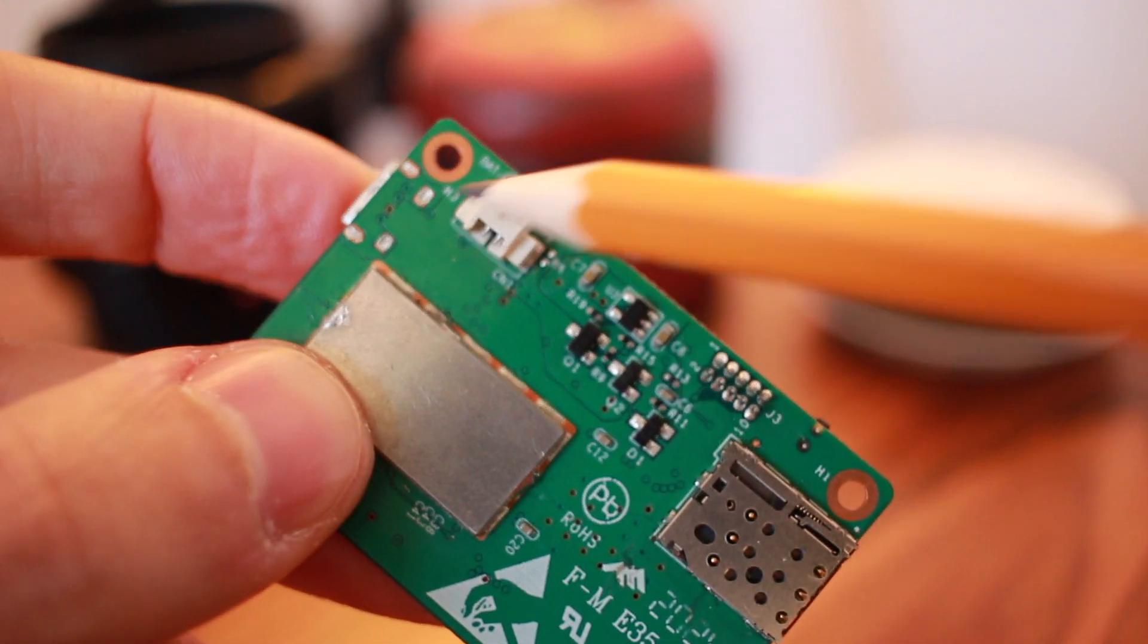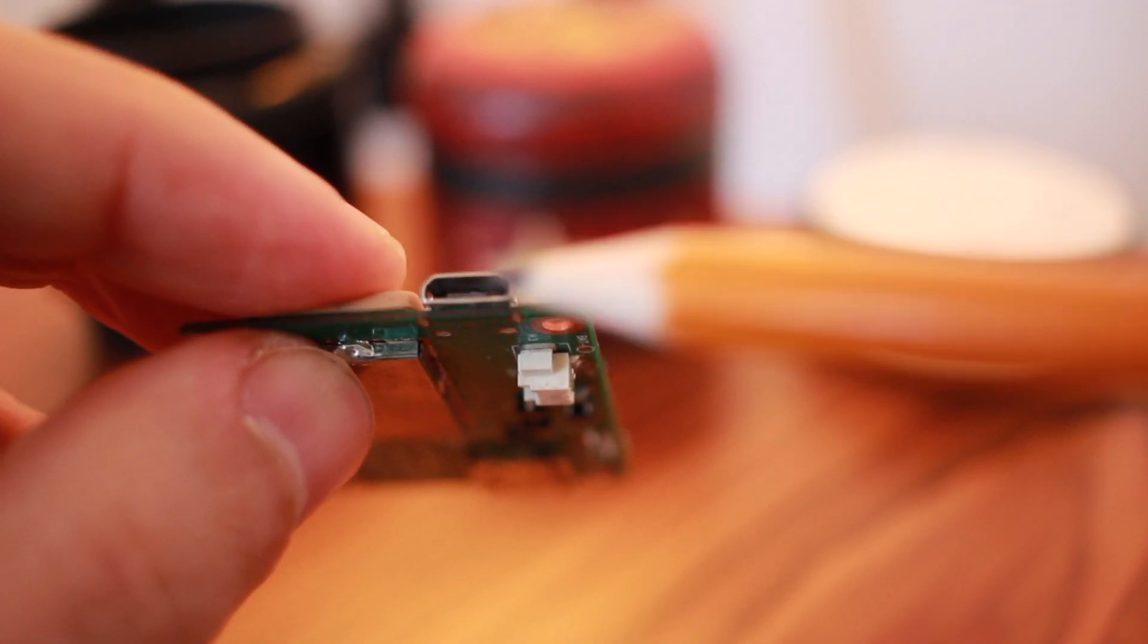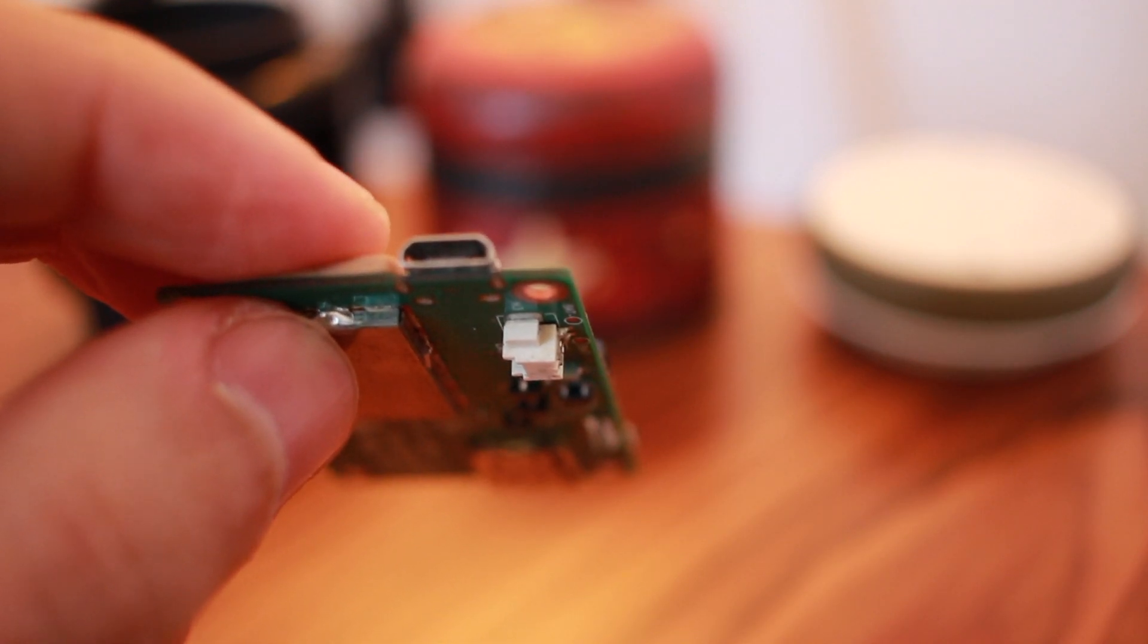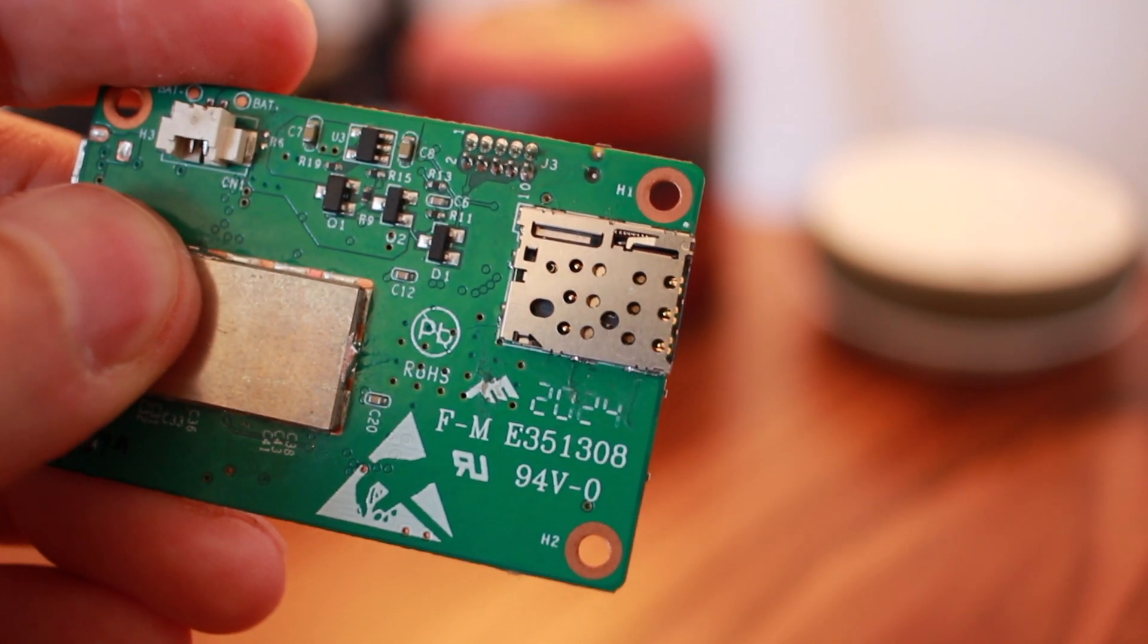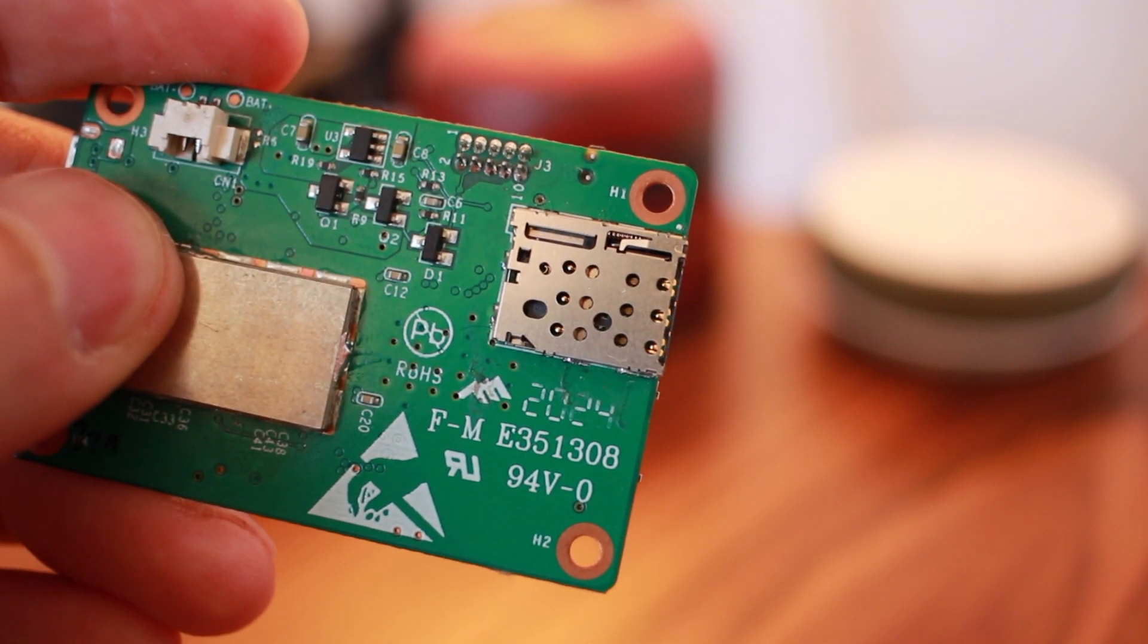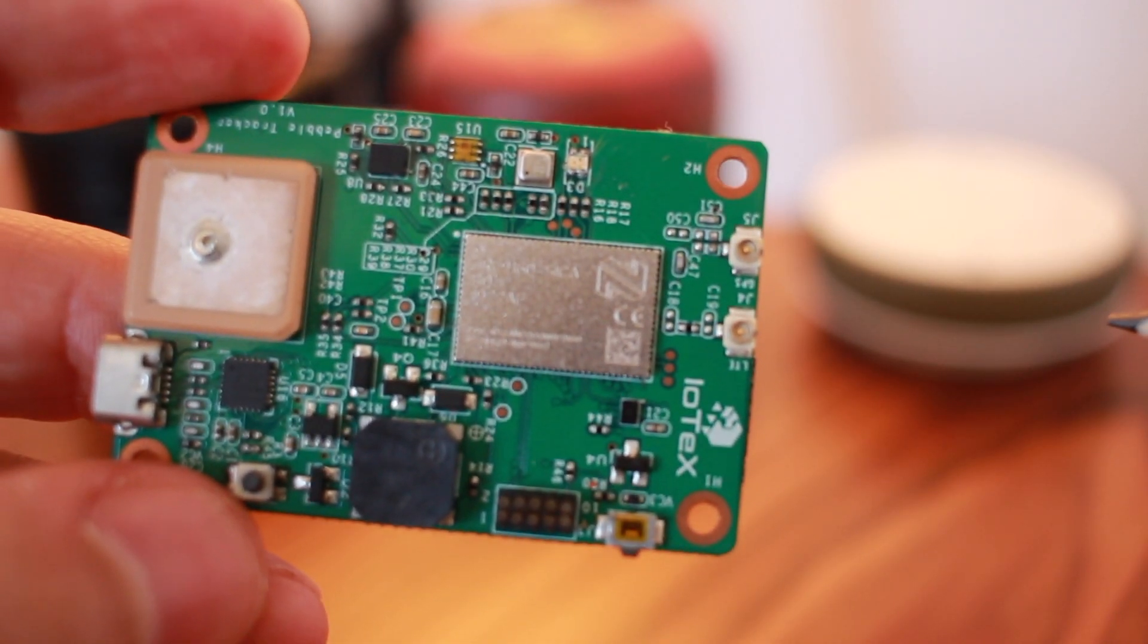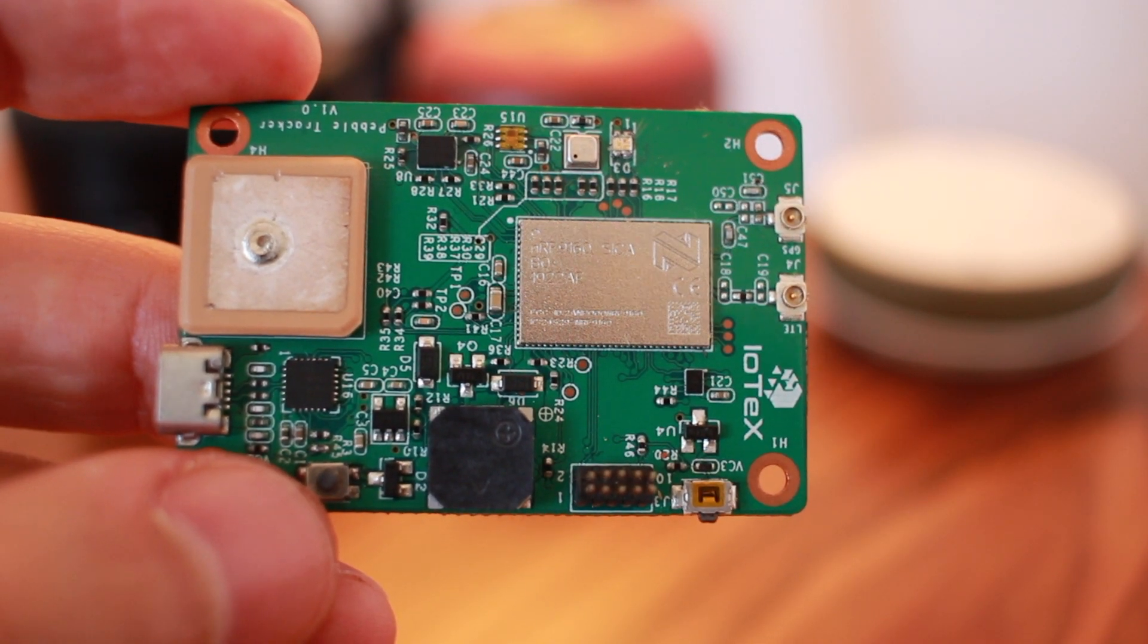PebbleTracker can be powered wirelessly by a 3.7V battery or through wired connection using the micro-USB port, which is also used to recharge the battery and flash new firmware if desired. In this slot, we will insert a micro-SIM card that allows PebbleTracker to be used globally. It supports both NB-IoT and LTE-M cellular IoT bands, depending on which is supported in your country.